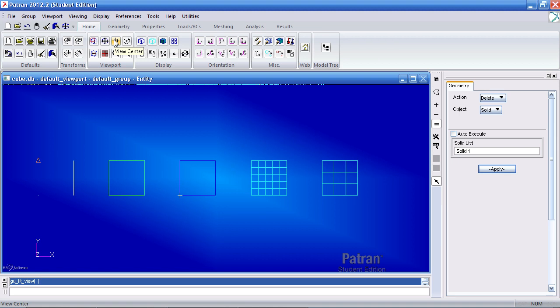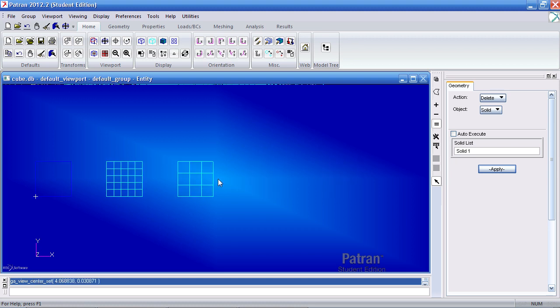Here the view center, if I click this one time and click here one time, it will center that point in the viewport.